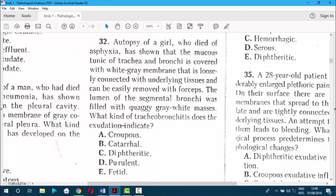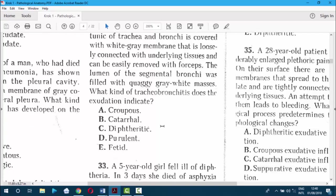Question 32. Autopsy of a girl who died of asphyxia showed mucous membrane of the trachea covered with a white-gray membrane loosely connected with underlying tissue, easily removed. The lumen of the segmental bronchi was filled with crackly gray-white masses. What kind of tracheobronchitis does this indicate? It is fibrinous. Fibrinous has two subtypes: croupous, which can be removed, and diphtheric, which cannot be removed. Hence the answer is croupous.